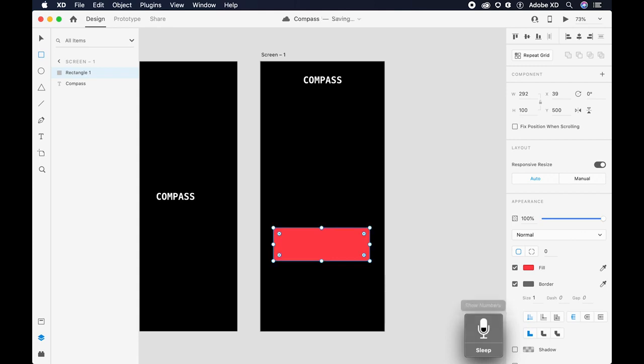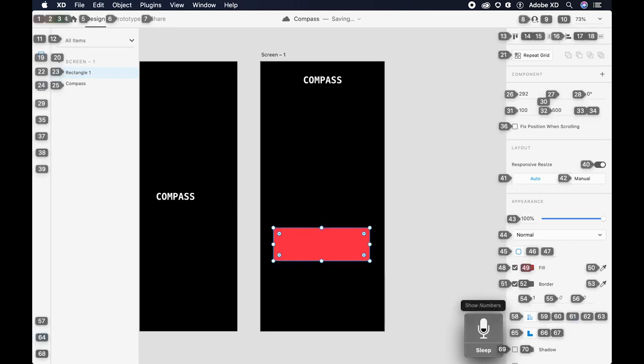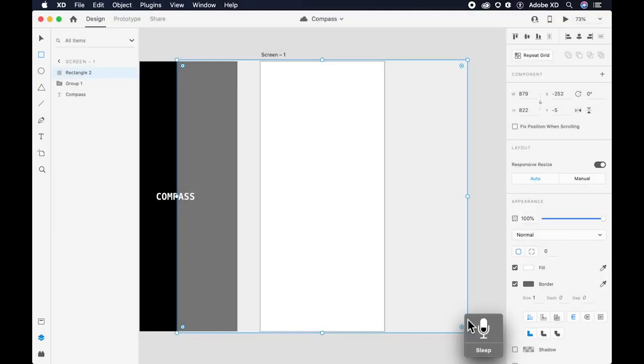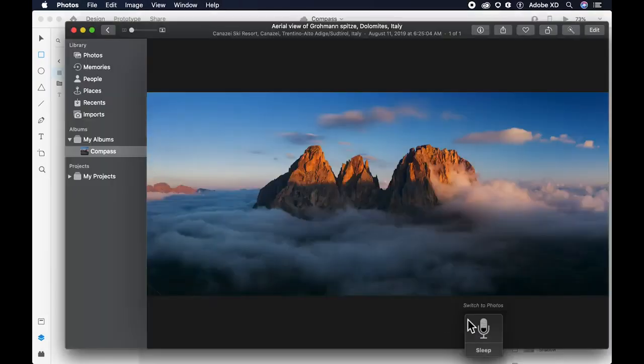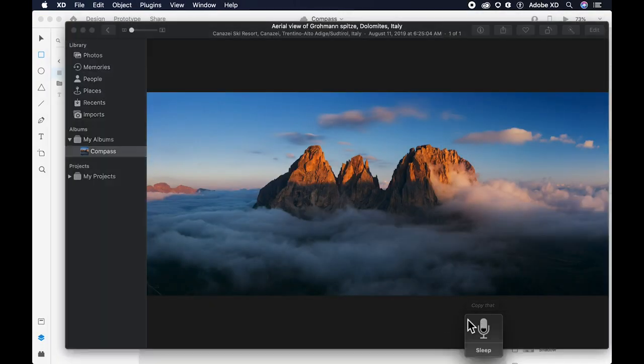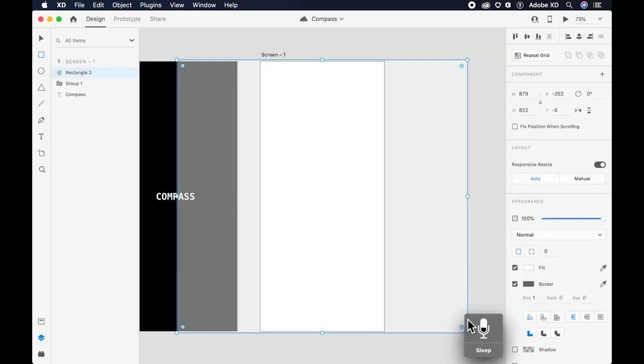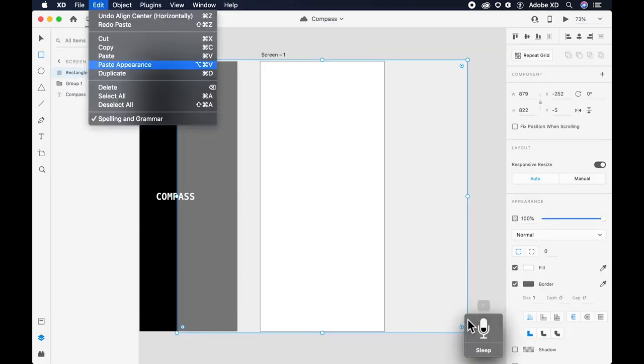Show numbers. Switch to photos. Copy that. Switch to XD. Open edit menu. 6.